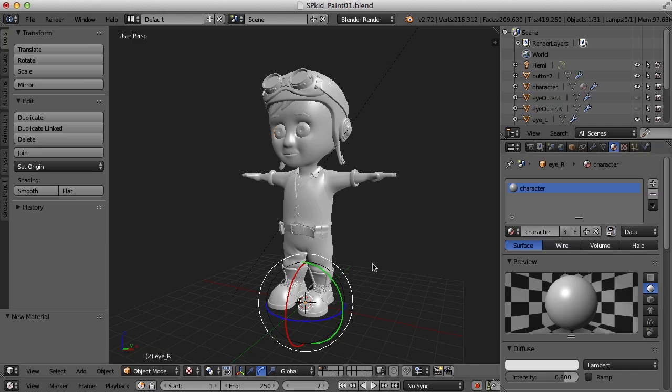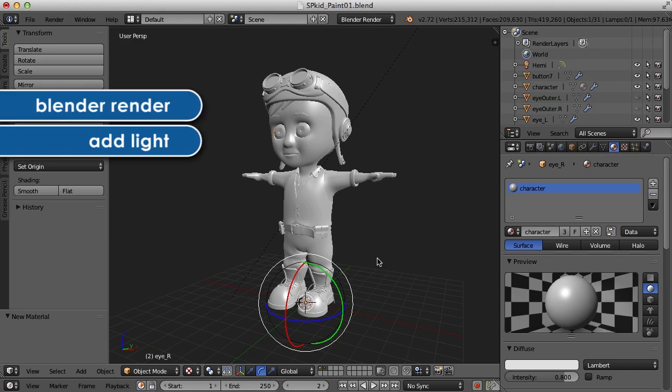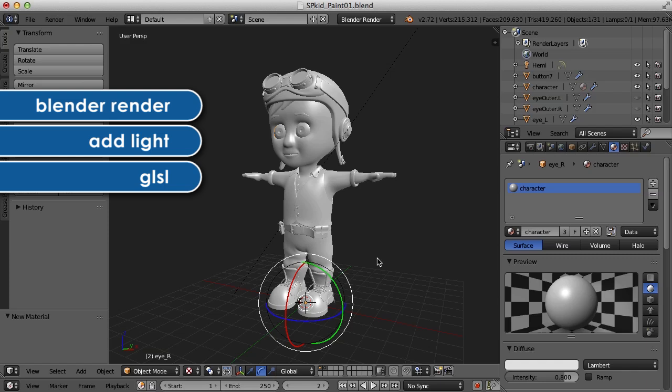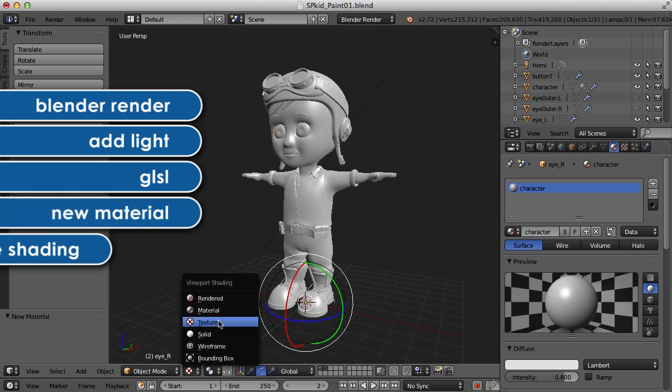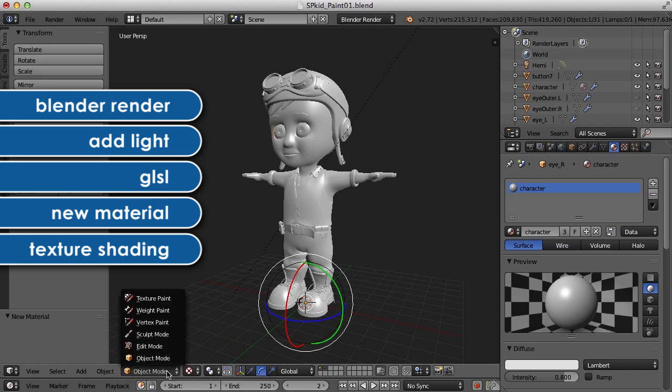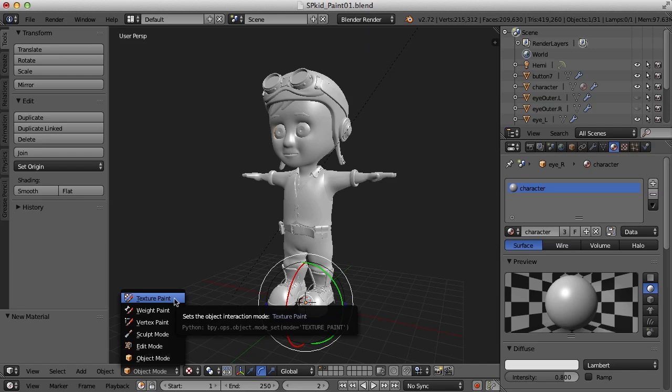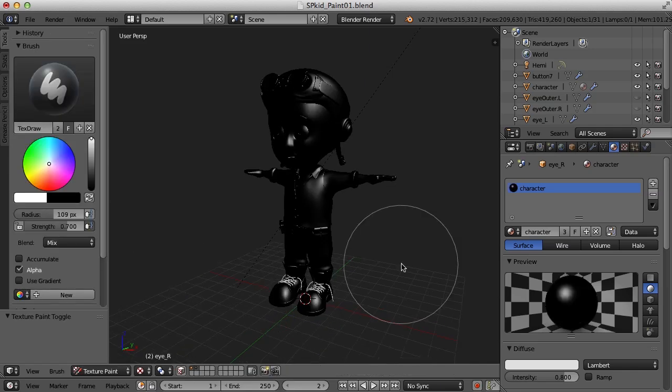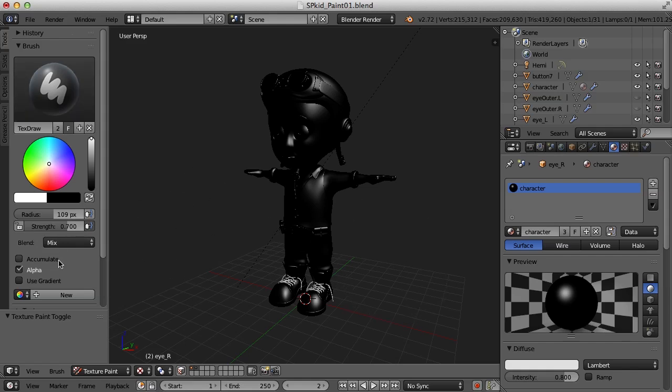So now that we've done all of those things—we've changed to the Blender internal, we've added a light, we've turned on GLSL, we've created a new material, we've switched to texture shading—now let's go to object mode and switch from object mode to texture paint mode. Now you see what happens here is our material turns black and we get the texture painting tools over here on the left.